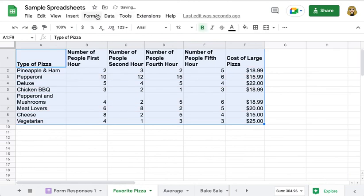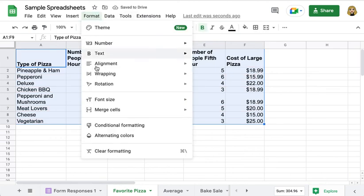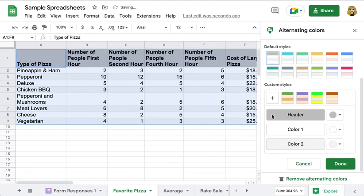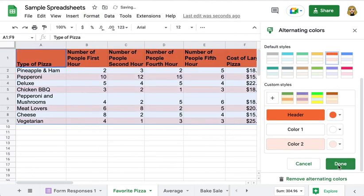But I'm going to put them back because it definitely helps me read my spreadsheet.